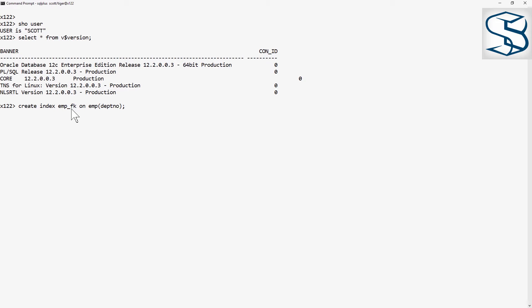I'm going to add a non-default index. I'm going to index the foreign key column, which I'm also going to use the list partitioning column, which is dept no.